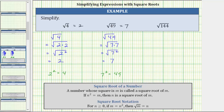For the last example, we have the square root of 144. We're looking for a non-negative number squared, or a non-negative number times itself, equal to 144. Because 144 is equal to 12 times 12, or 12 squared, the square root of 144 is equal to 12.